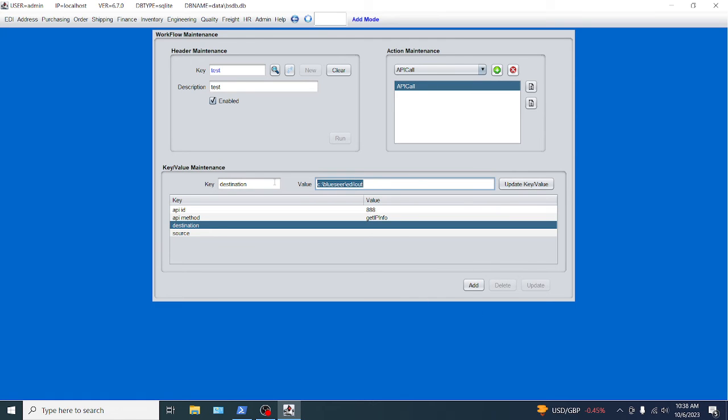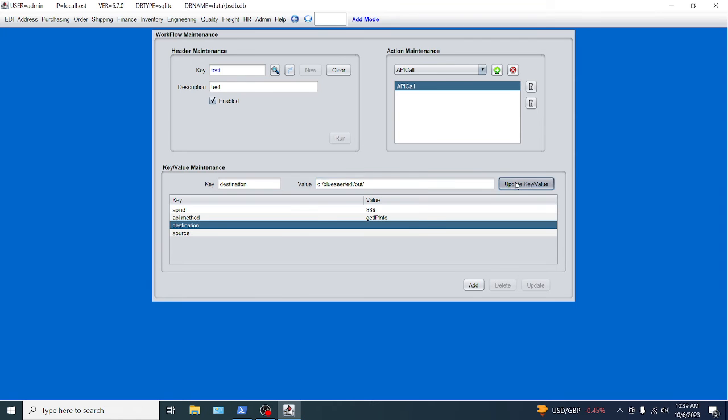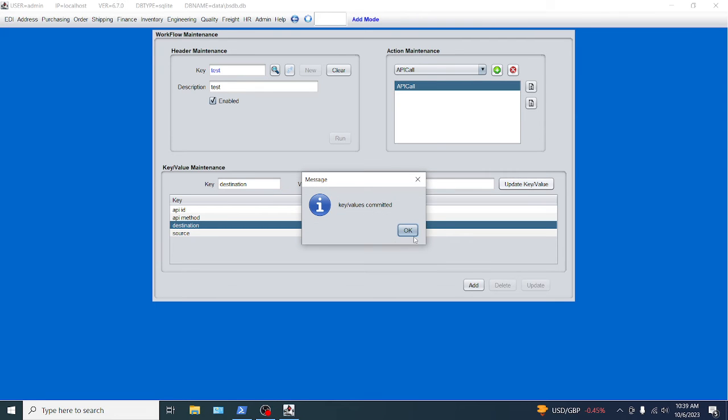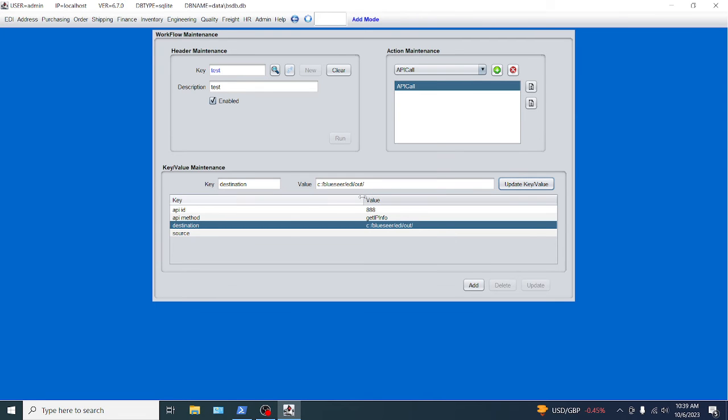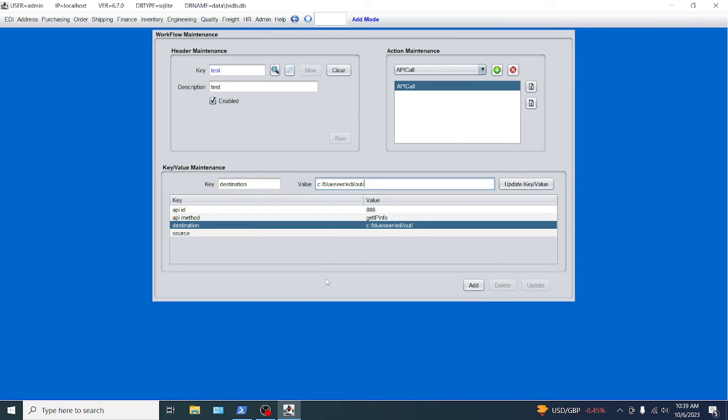By the way, you can use forward slashes even on Windows boxes. And I prefer to use that because it makes it consistent between Linux and Windows. So C colon blue seer EDI out directory. And put an end tag on the end of that string here. Update key. If you don't put this in forward slash, it will put it on there for you. And the source directory would be if you're actually posting a file to an API call. But in this case we're actually doing a get, we're doing a retrieve.